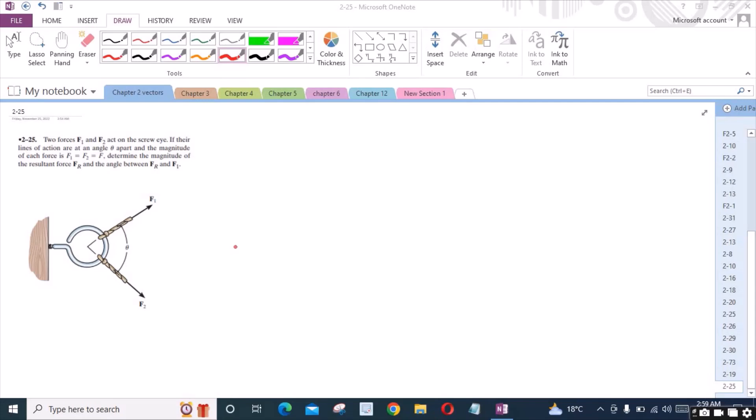According to this problem, two forces F1 and F2 act on a screw. If the lines of action are at an angle theta apart, and the magnitude of each force F1 is equal to F2 is equal to F, determine the magnitude of the resultant force FR and the angle between FR and F1.